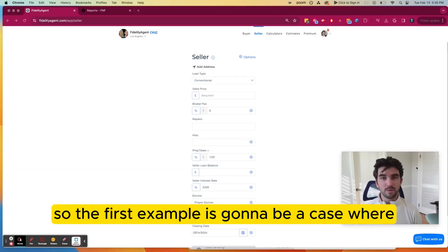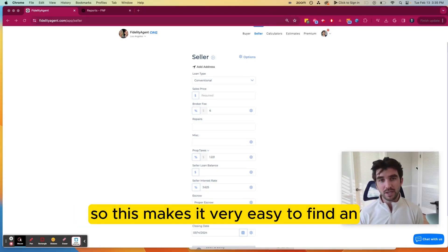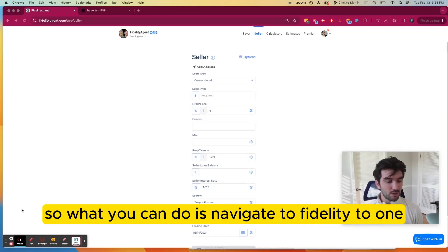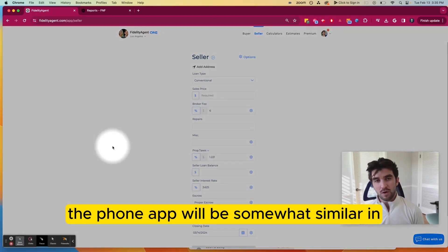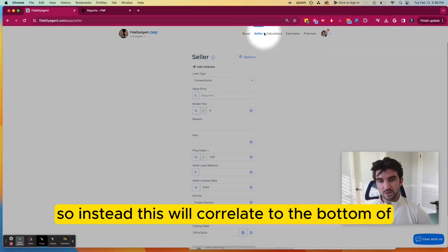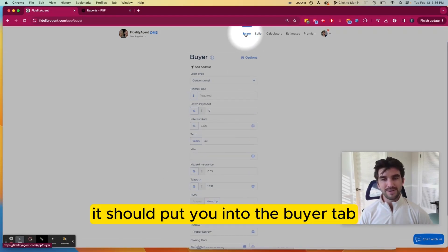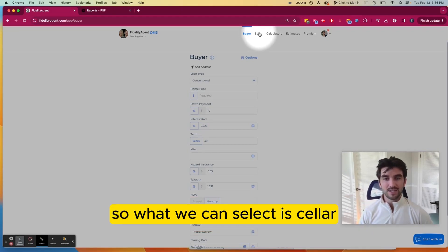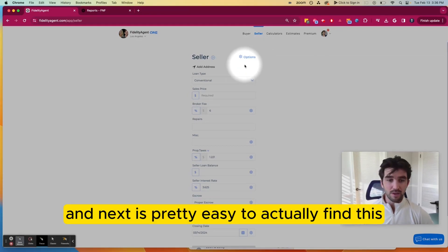The first example is going to be a case where a seller only has one loan on a property, which makes it very easy to find an estimated remaining loan balance. So what you can do is navigate to Fidelity Agent 1. I'm currently using the desktop version. The phone app will be somewhat similar in terms of how it works, just the location of these buttons will be different — it will correlate to the bottom of your phone screen. Initially it should put you into the buyer tab, but what we want to find is an estimated remaining seller loan balance, so we can select Seller at the top of the screen here.